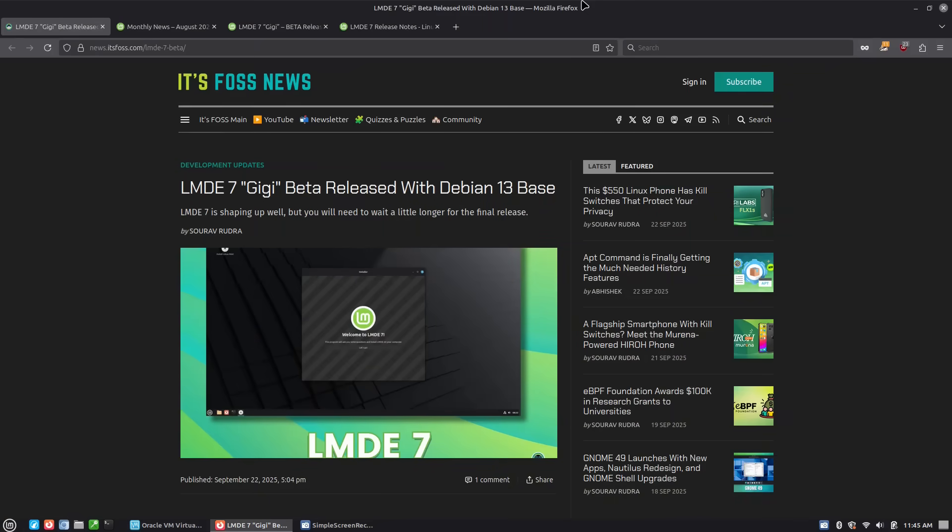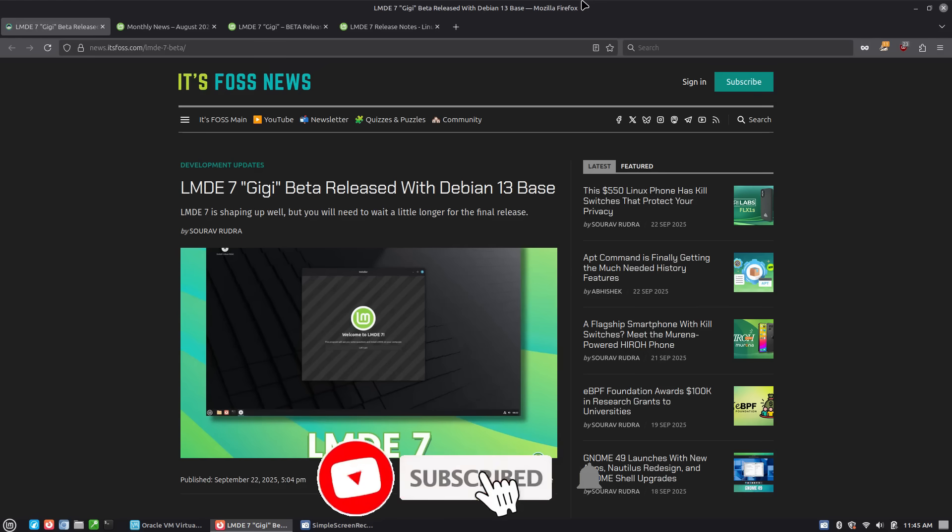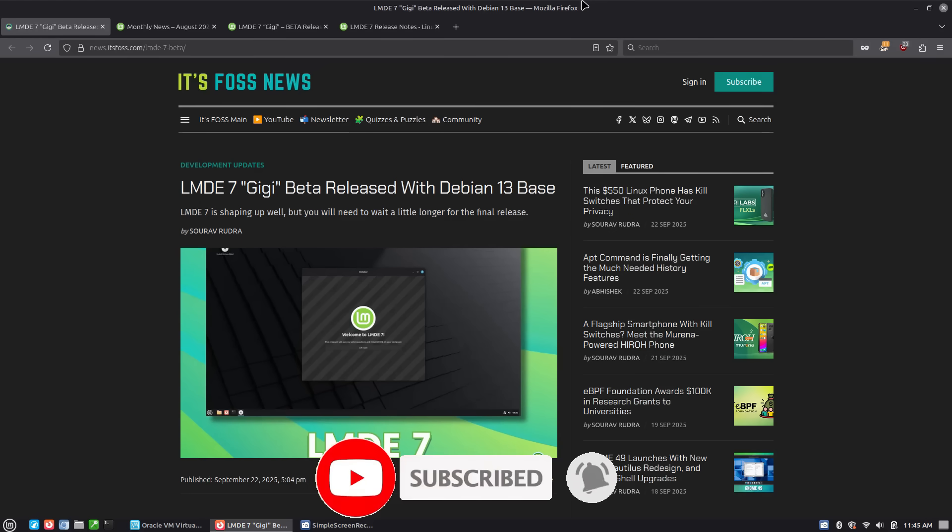Welcome back to Switch to Linux. Well today we're going to have a look at the beta release of LMDE 7. This is Linux Mint Debian Edition.